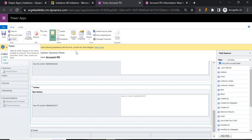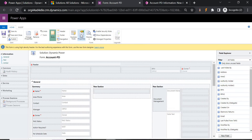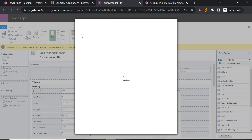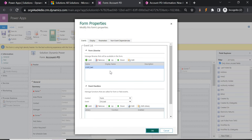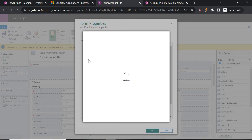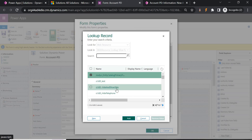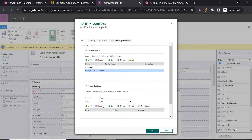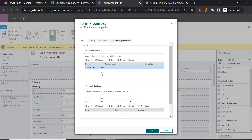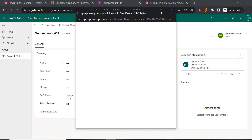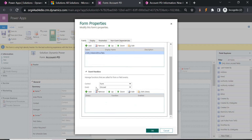Go to Form Properties. Our web resource name was 'hide and show tabs'. It should be reflected here if it is published. Go to Add and find 'hide and show tabs' — select it and add it. Now we have added the web resource. We want it to take effect when the form is loading and also whenever we change the value of RG Status. So I'll add the event on OnLoad first.